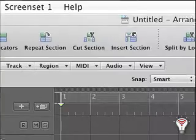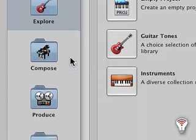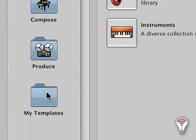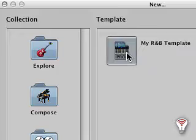Now the next time you start a new songwriting project, you can select your new template from the My Templates option in the left column.